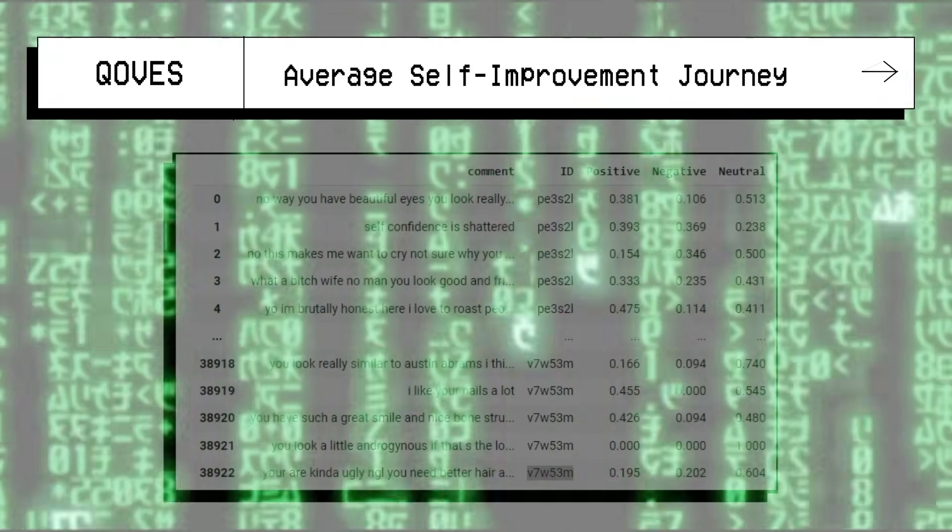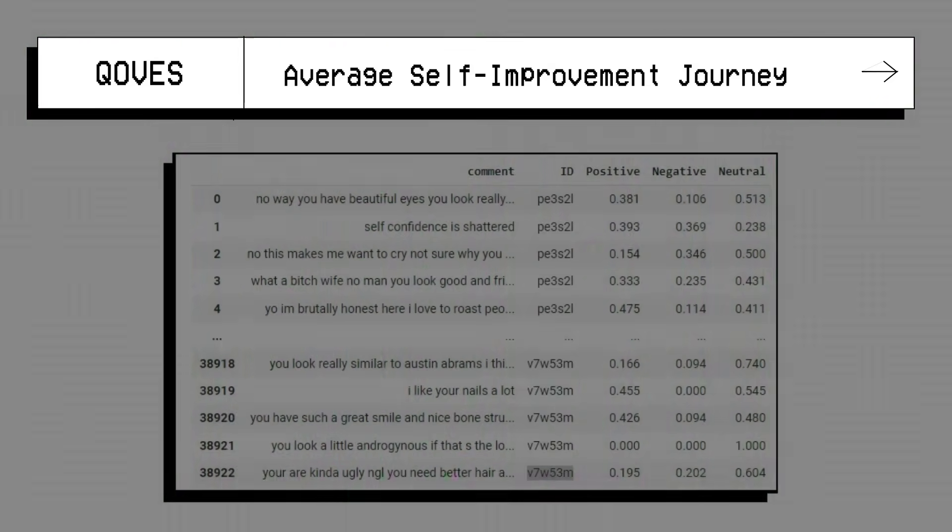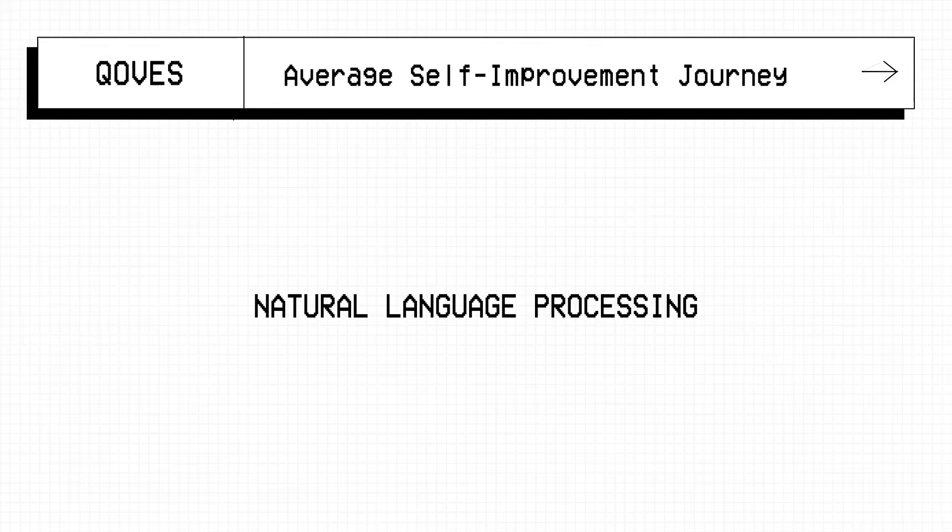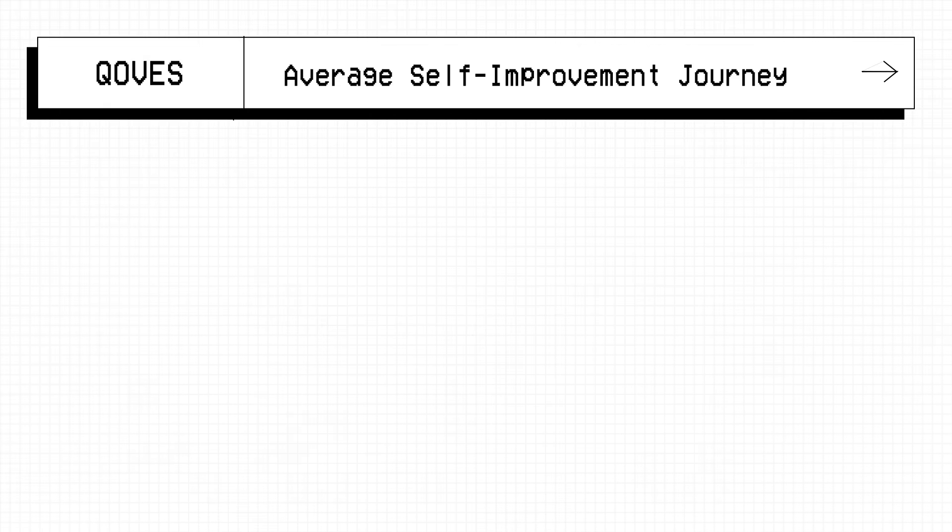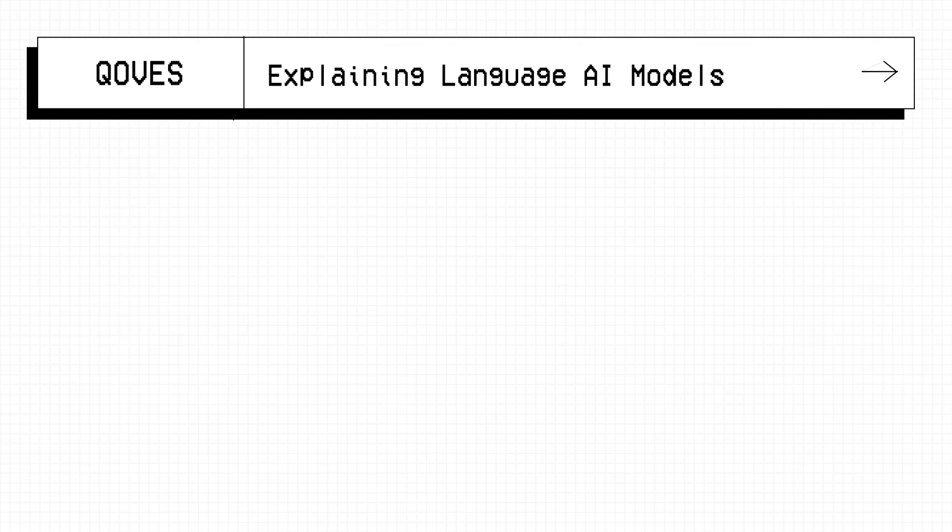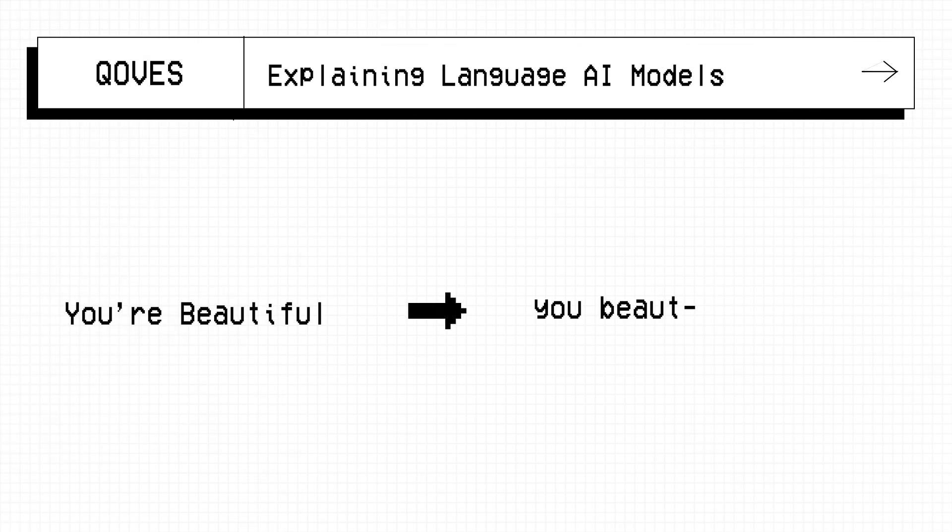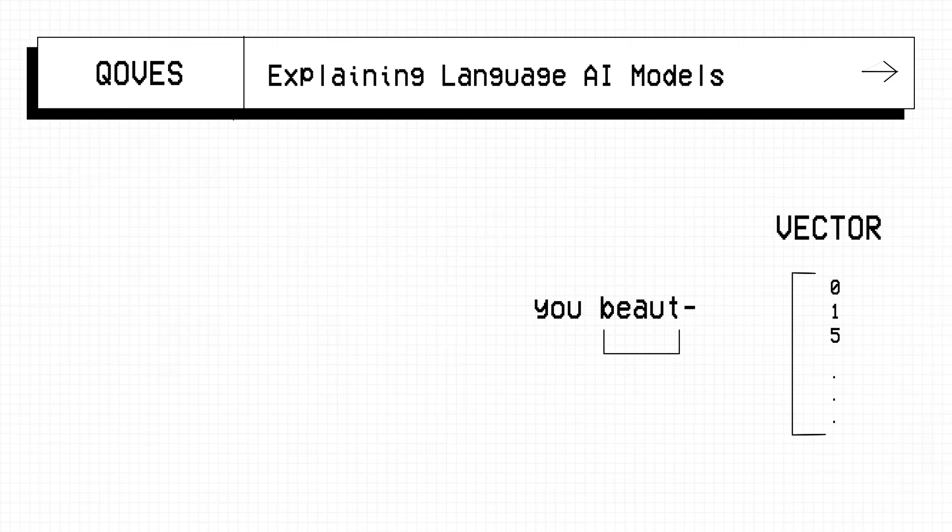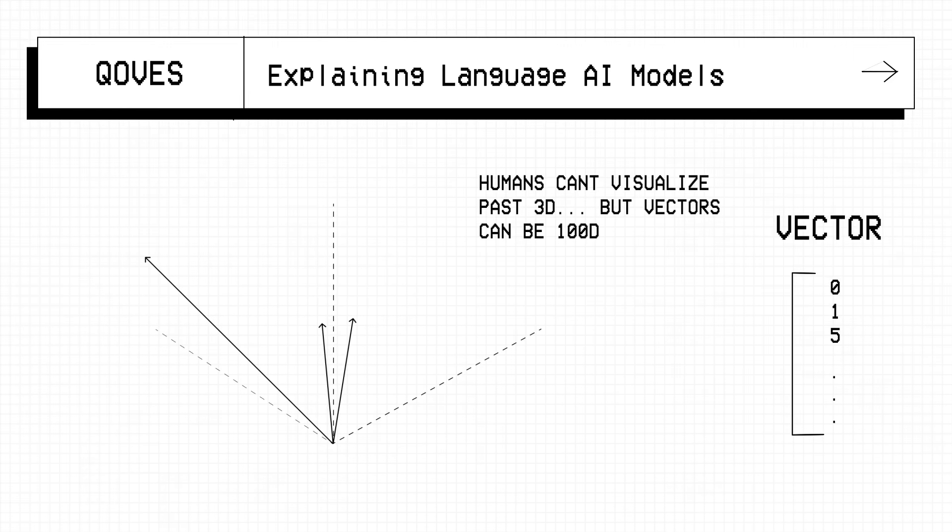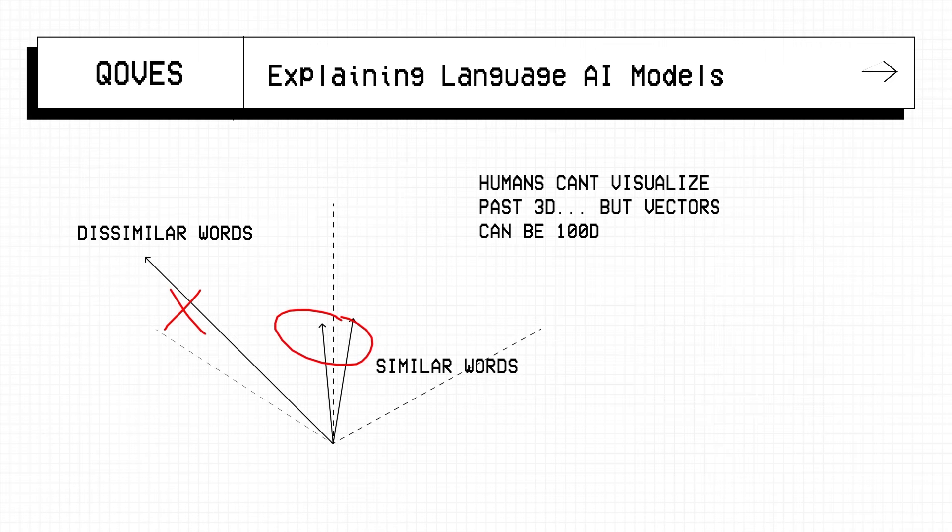When dealing with text data and languages, we refer to a field called Natural Language Processing, which is one of the big subfields of artificial intelligence. I'll keep the explanation very simple. By turning individual words into number representations, a vector, it points to a 2D, a 3D, or a 4D, or even a 100D space.